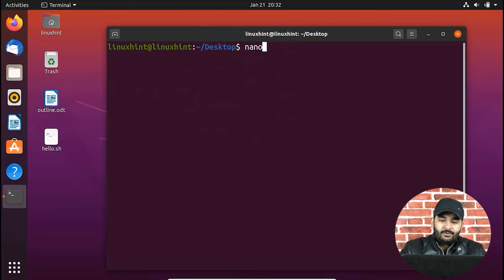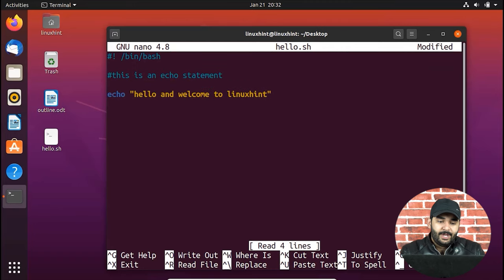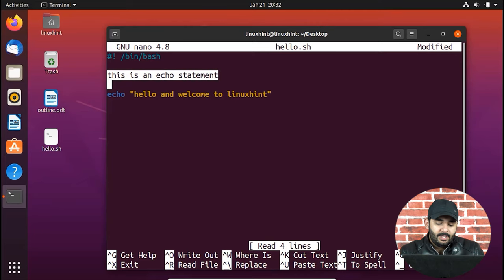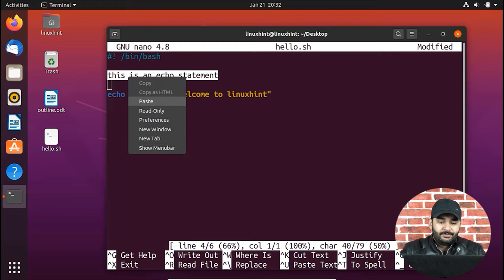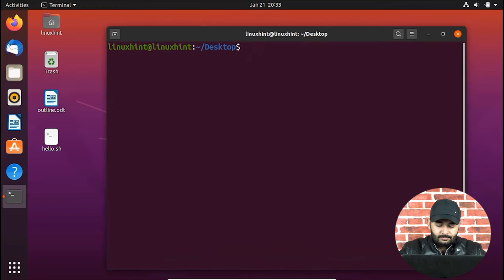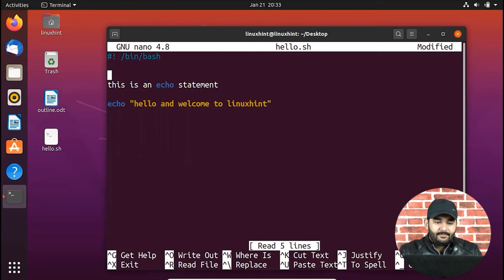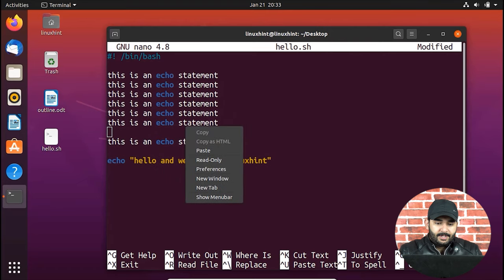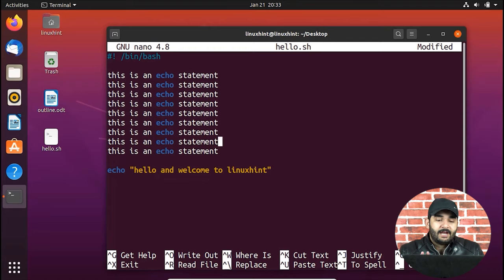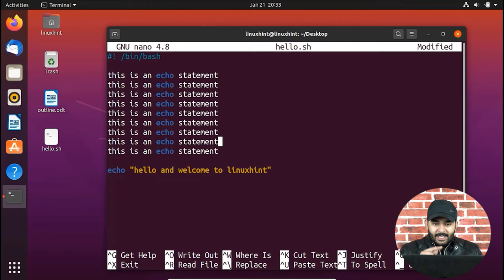Now I'm going to show you how to write multiple comments, because sometimes you have a long description of code. There are basically two ways, but if you keep adding a hash to every line it's going to take forever. For example, if you have 100 lines, you're not going to put a hash on each of those 100 lines — it's too time consuming.